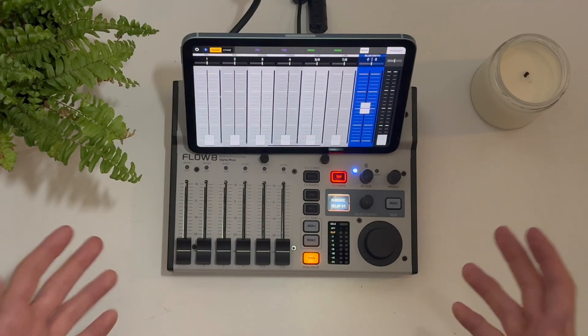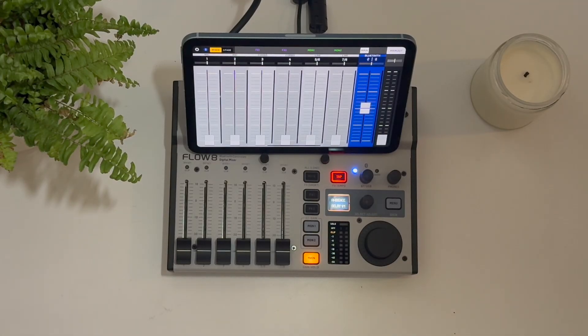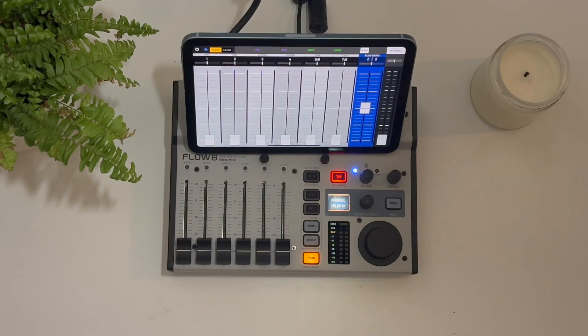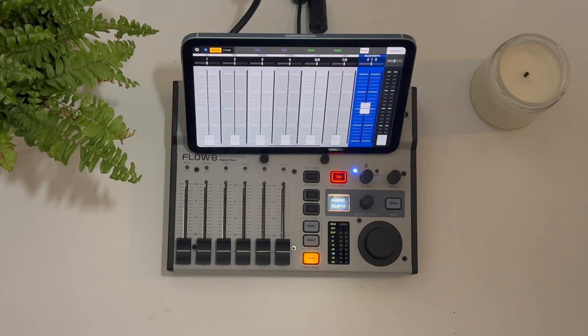So we all know that the Flow 8 is a very capable mixer, but how good is its use as an audio interface? Make sure to stick around to the end of the video to find out.